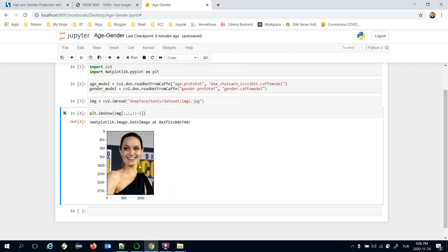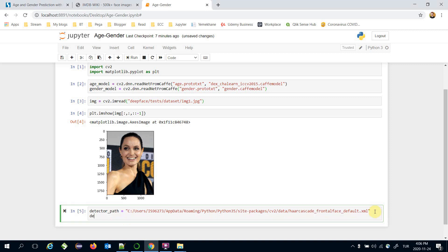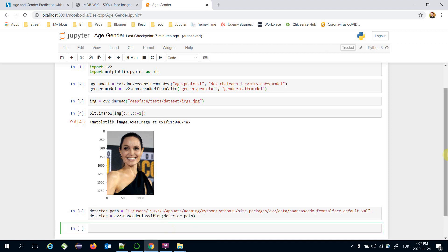I need to focus on just the facial area of the image. Luckily, OpenCV provides a face detector. The detector path is set in my environment, and the detector is going to be `cv2.CascadeClassifier()`, passing the detector path.